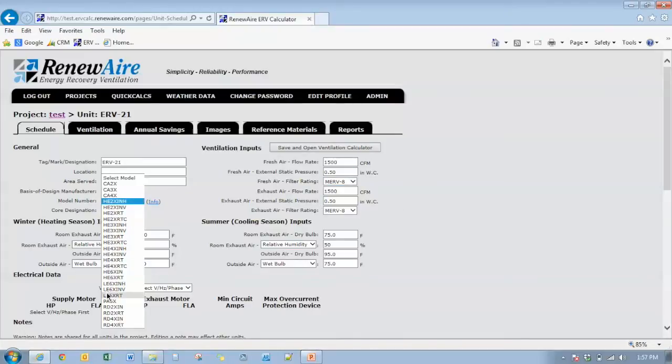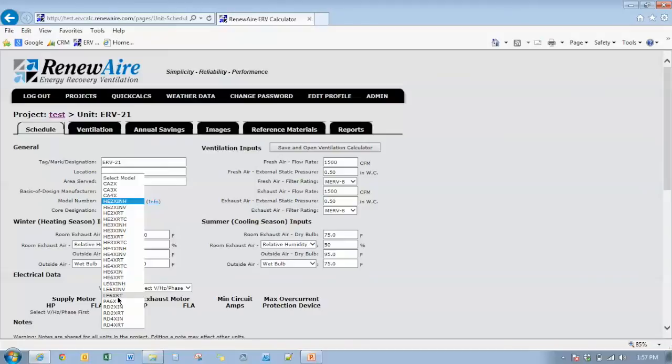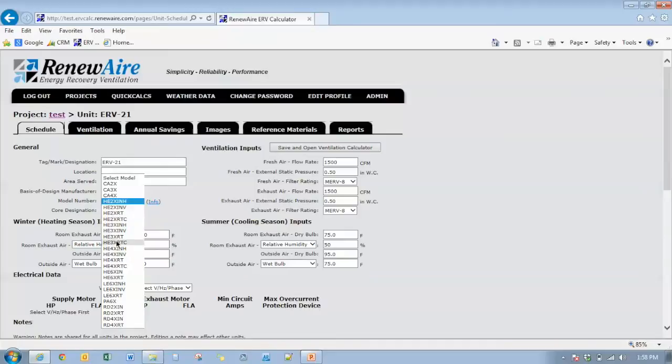We don't have the EV450 or the HE1X or the EV130 in this list because they can't achieve the 1500 CFM. You also don't see the HE8X units in this list either because they can't go down to 1500 CFM and so on. So we do have limitations on only units that can meet the 1500 CFM requirement.